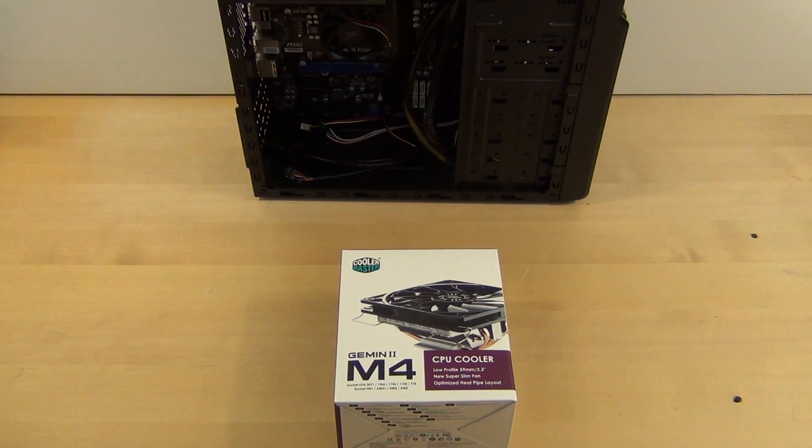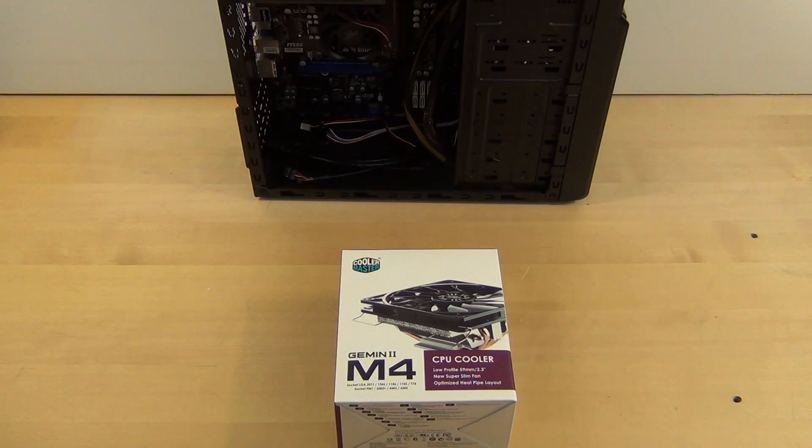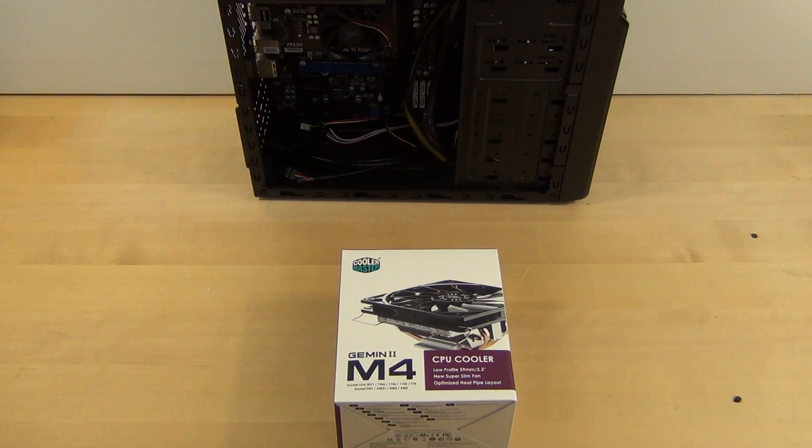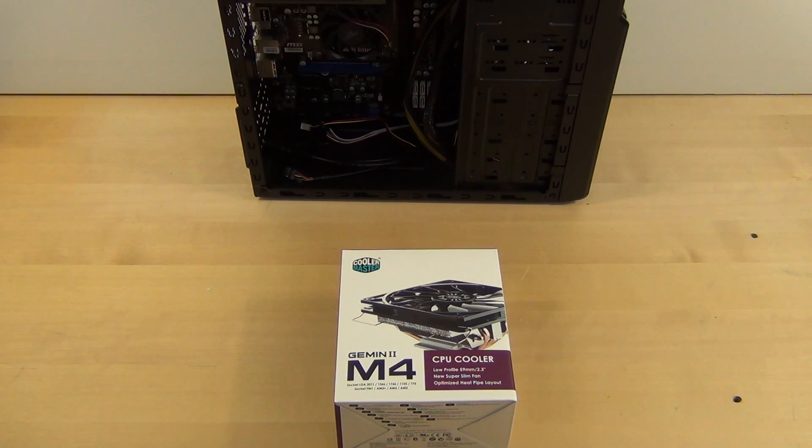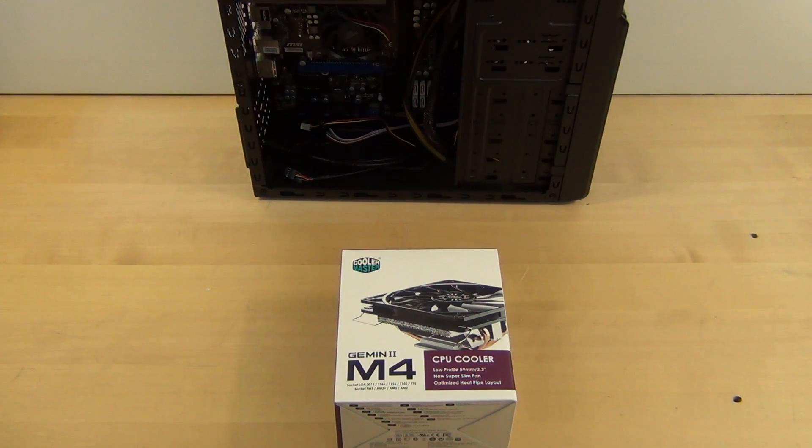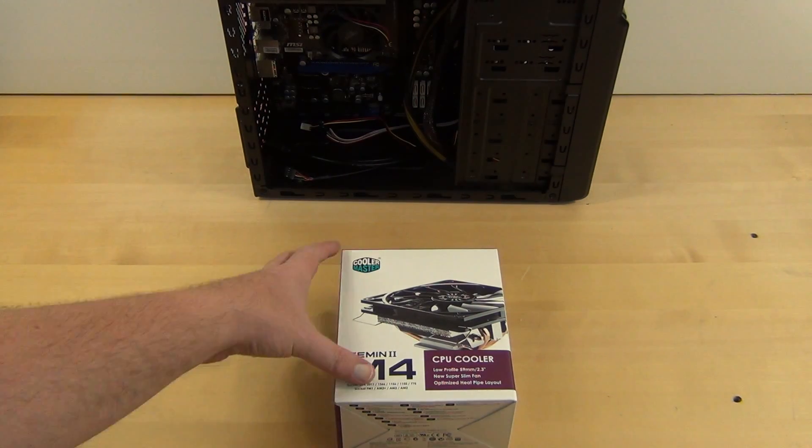We're not going to be using a very beefy video card in here so I'm not real worried about clearance on the video card. But at the end of the day, I just wanted something quieter with a little bit better cooling performance. So we got this.